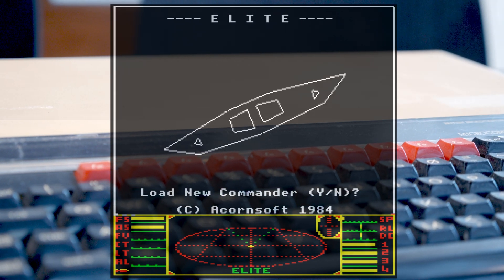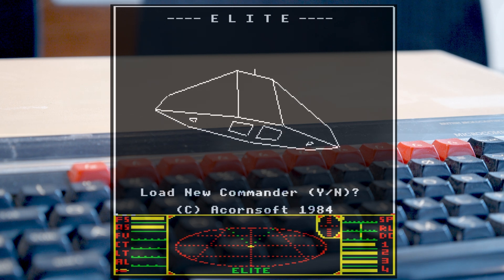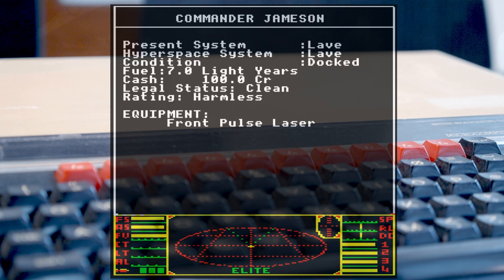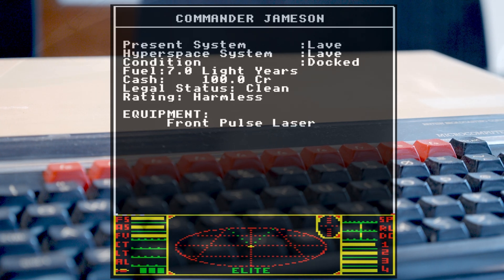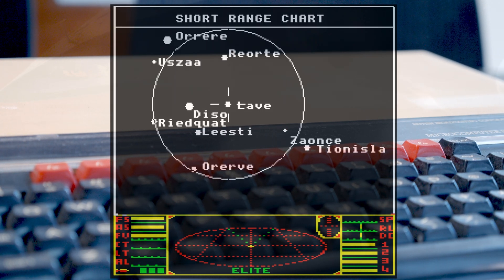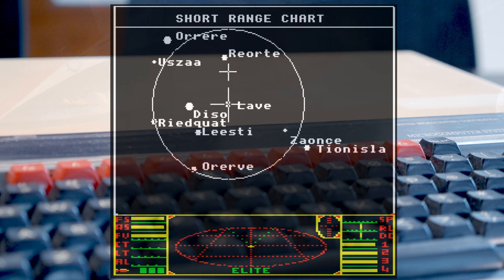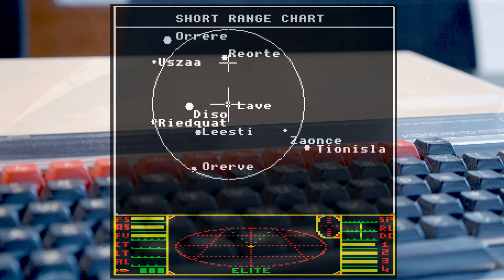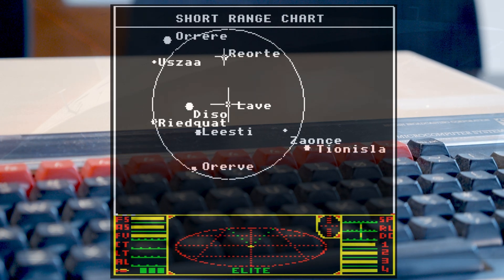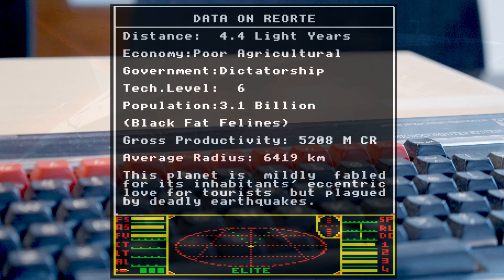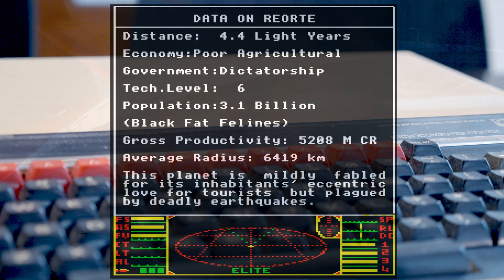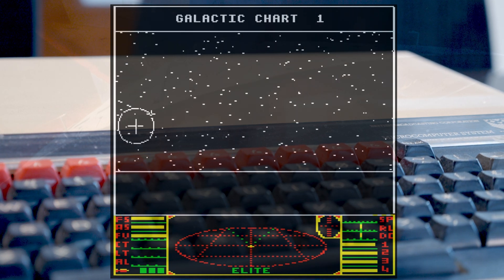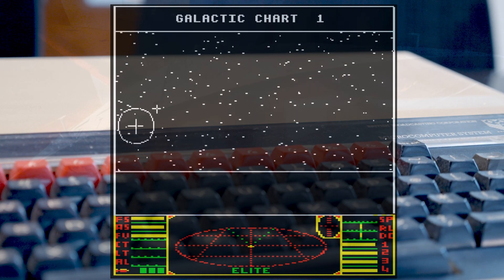One of the unique and impressive features about Elite at the time was the size of the universe you had to play in. There had not really been any open world games before this, so the idea of an open world itself was impressive, but the size of it, well, there were eight galaxies, each with 256 planets in it.